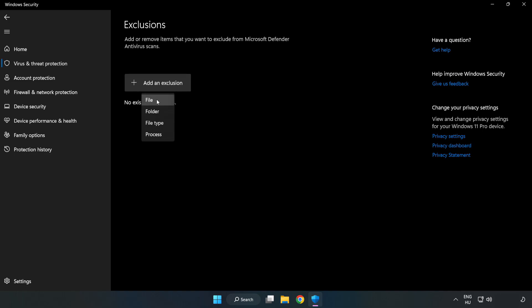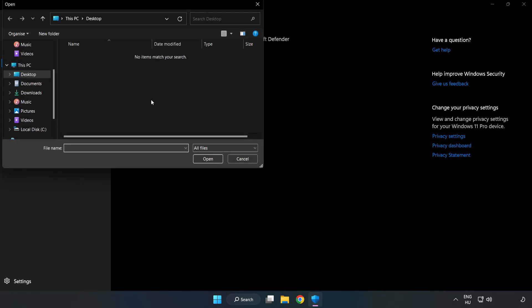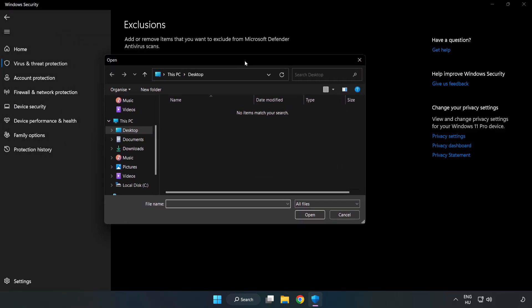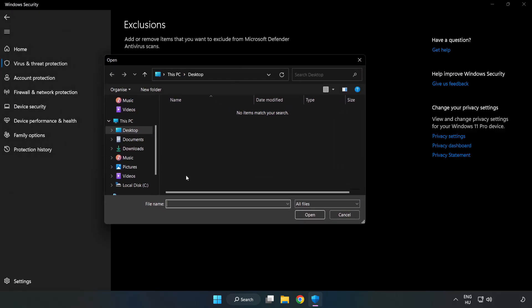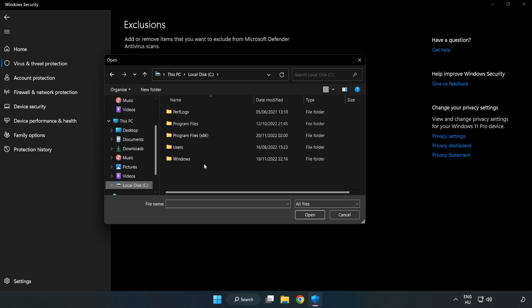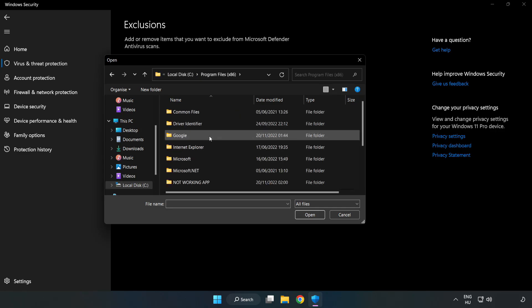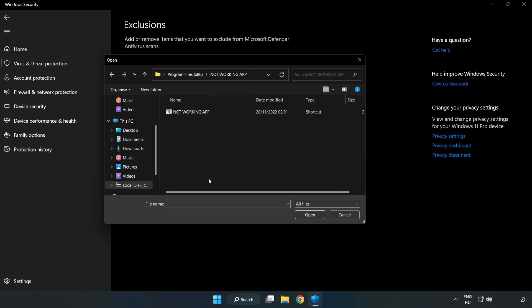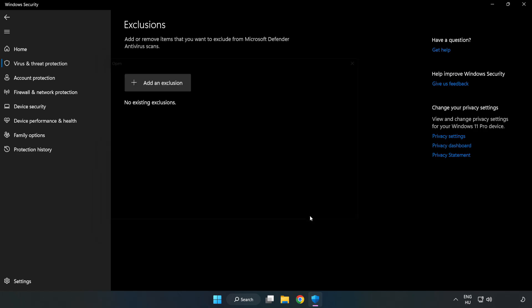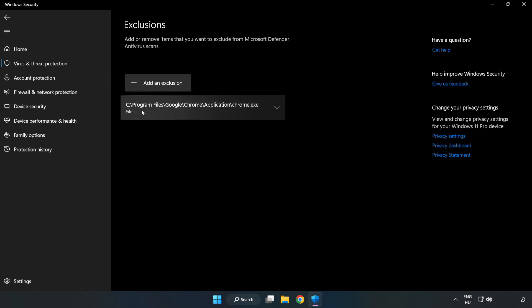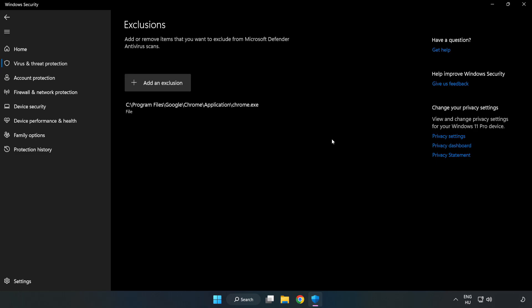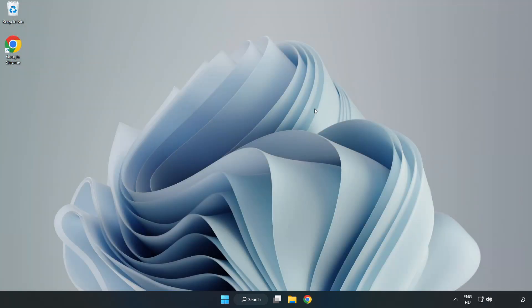Select 'File or Folder.' Find your non-working application, select it, and click Open. Close the window and restart your PC.